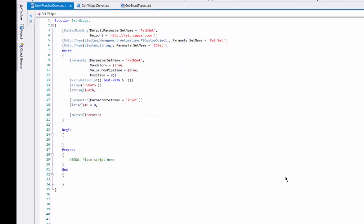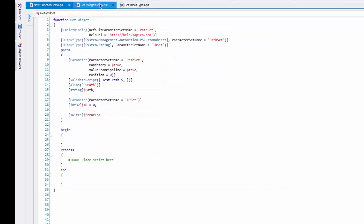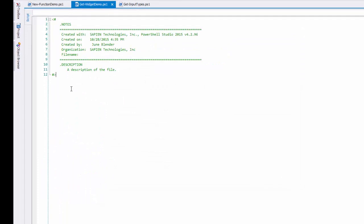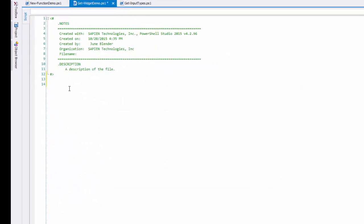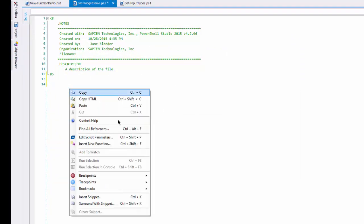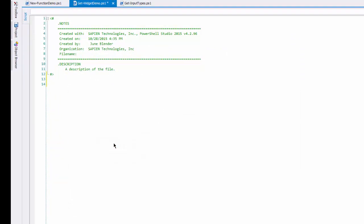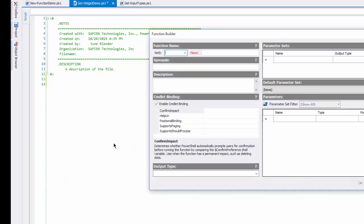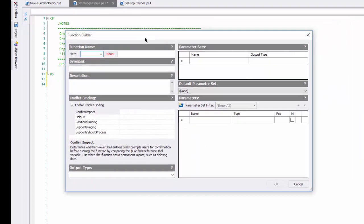We'll cancel out of here and start with a blank script. I'll right-click, click Insert New Function, and up comes the function builder.